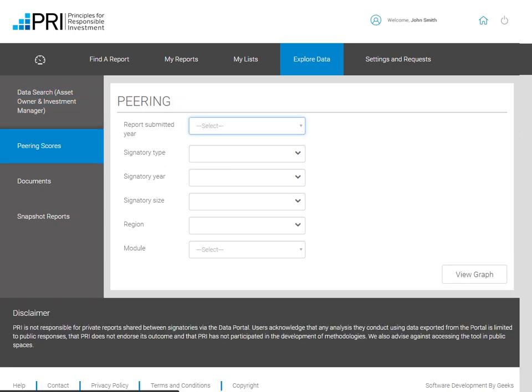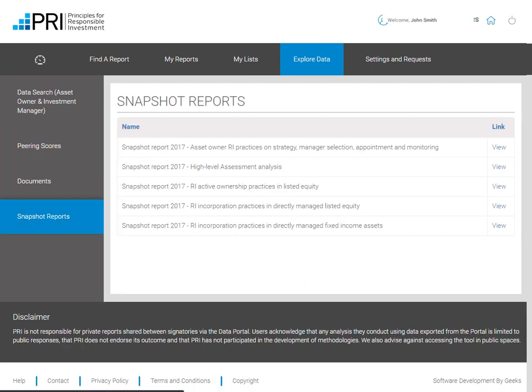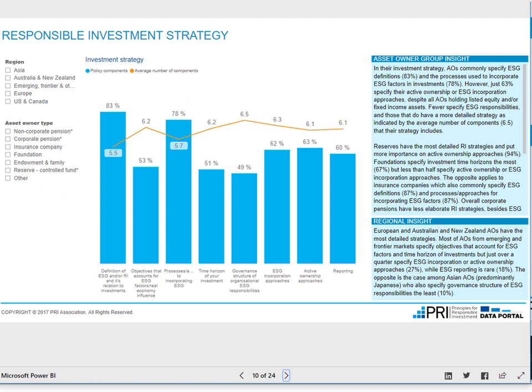If you click on Peering Scores, you can view the module scores for a selected group of signatories. The PRI's Snapshot Reports use both public and private data from the reporting framework to create interactive data charts to highlight mainstream and advanced practices among the signatory base. The Snapshot Reports enable signatories and members of the public to quickly query PRI data for their specific markets and other criteria using the filtering functions on the left-hand side.